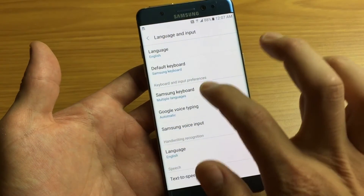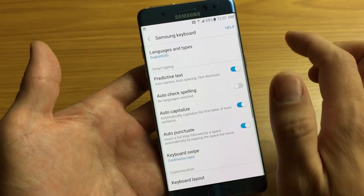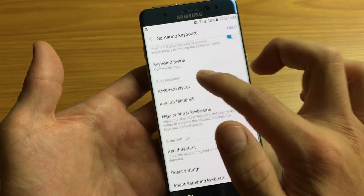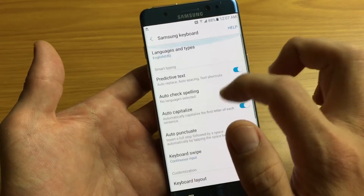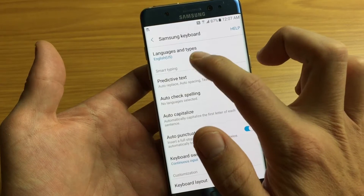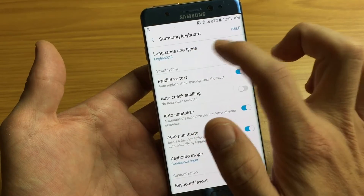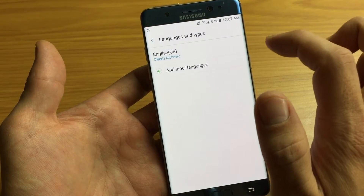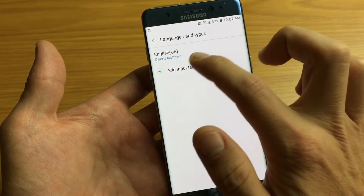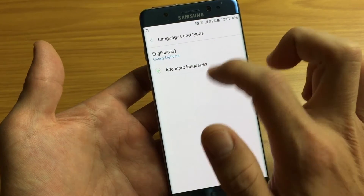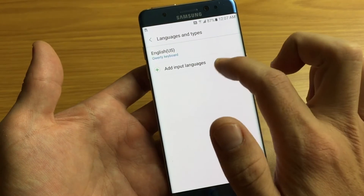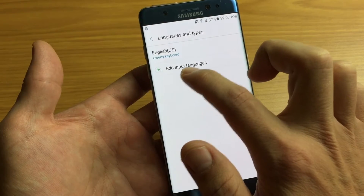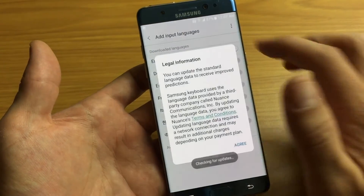Multiple Languages — tap on that and you can see right up here I only have one language on here: English. So let me just tap on that. There's only one language I have on my keyboard. Now if you want to add multiple languages or different languages for your keyboard, click on Add Input Languages. I'm going to tap on that.